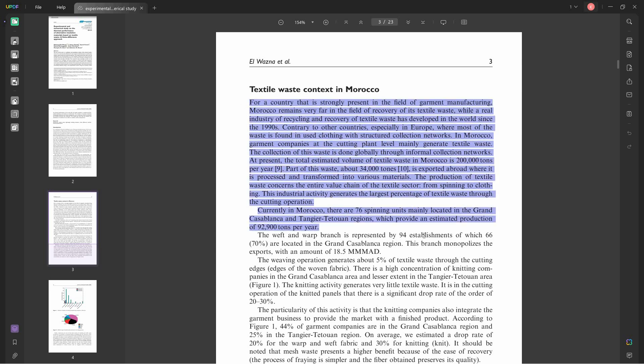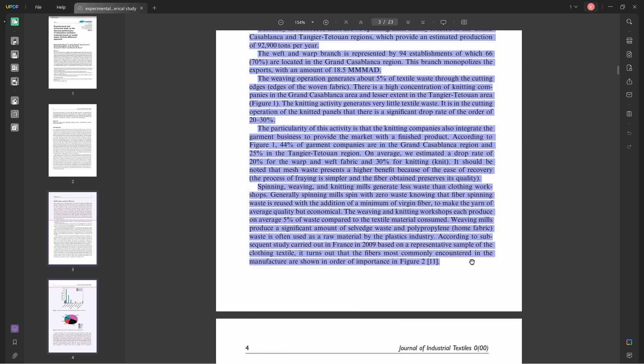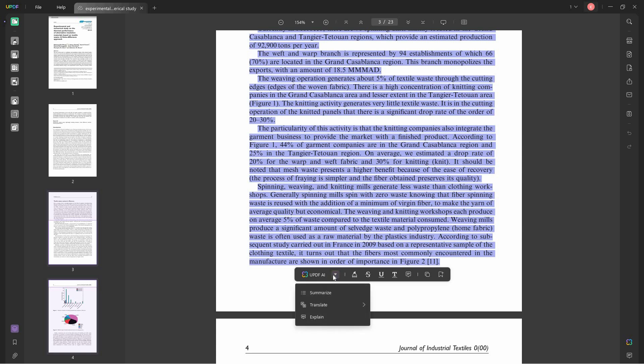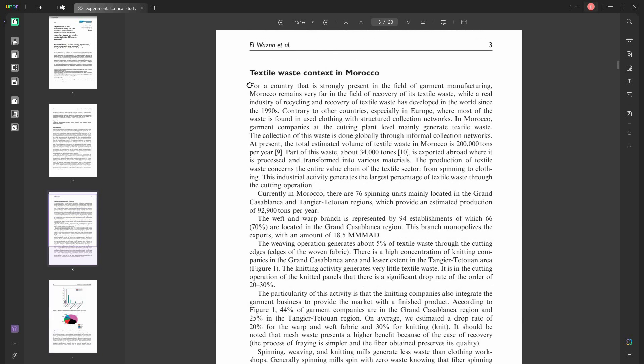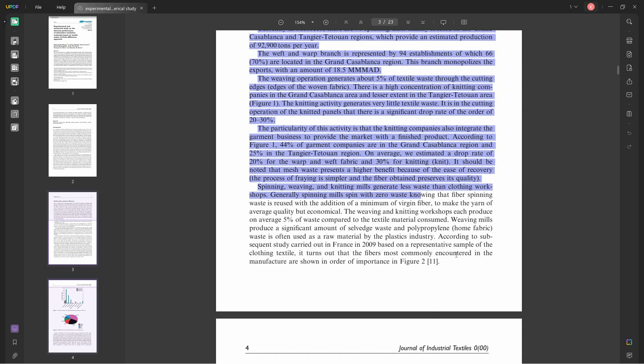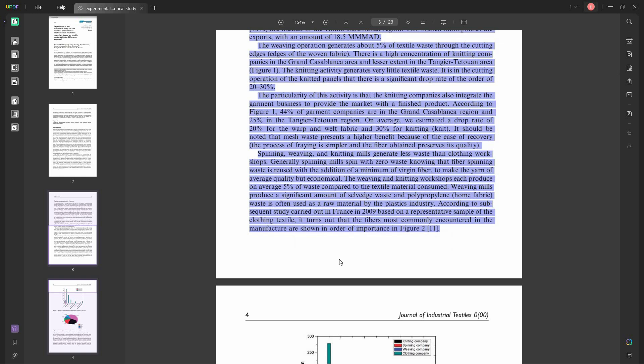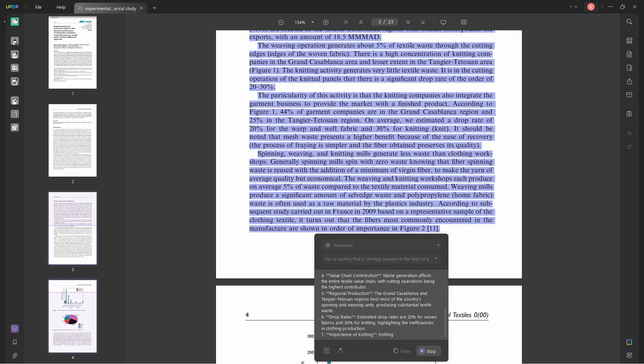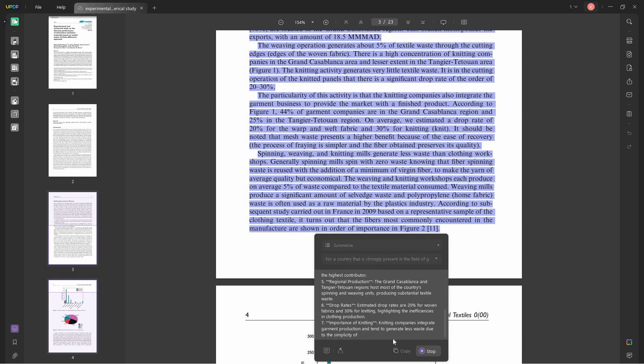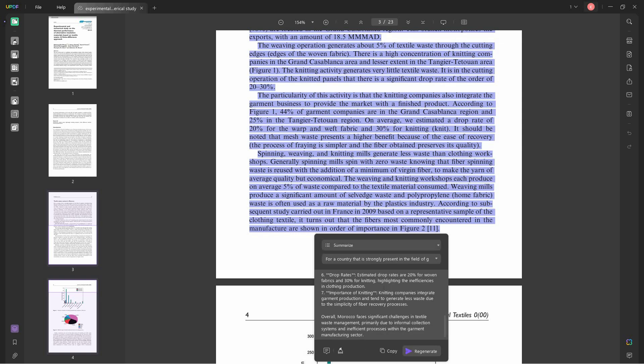If you select a certain portion in the PDF, you can choose this thing that says UPDF AI and it will show you the three things you can do with the PDF, which is to summarize, translate, and explain. For example, we want to get a summary of this portion of the PDF, so we can just click on summarize and UPDF will have it summarized for you. This is how the summarize feature works.